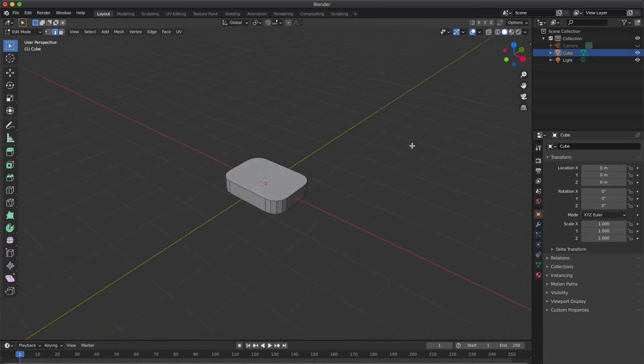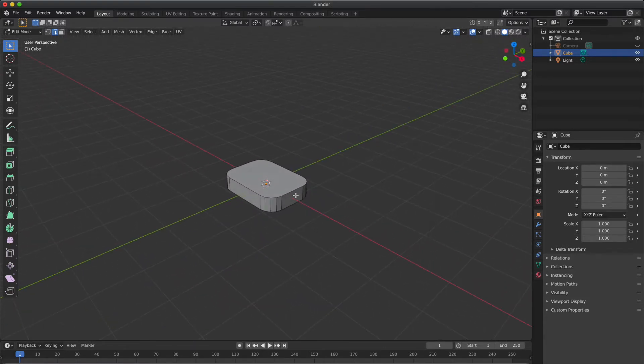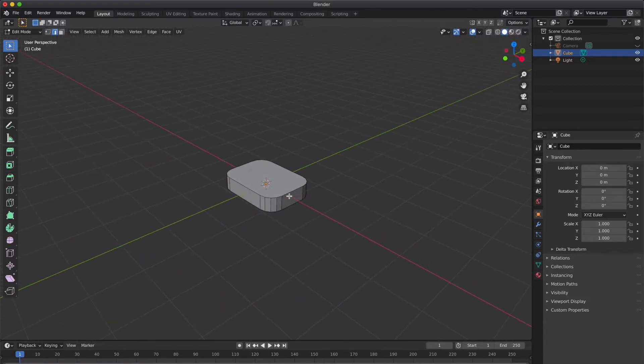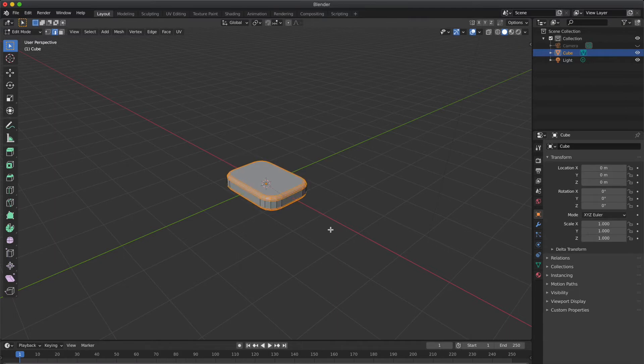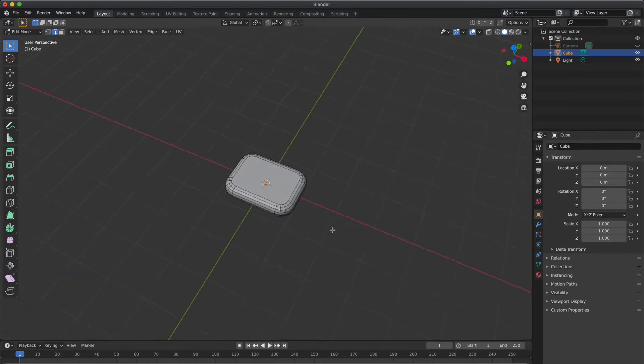So we are going to have rounded corners like this. Now we are going to select all top edges and bottom edges. Hold Shift and Alt while selecting one edge, it will select all remaining edges at a time. And press Ctrl+B to apply bevel.